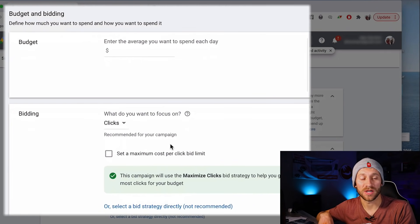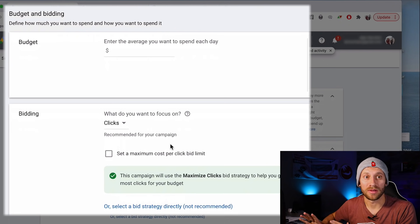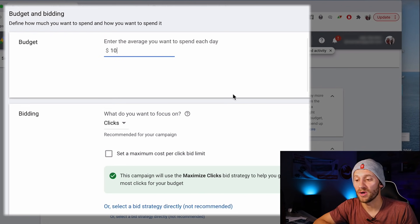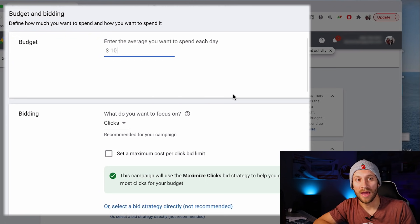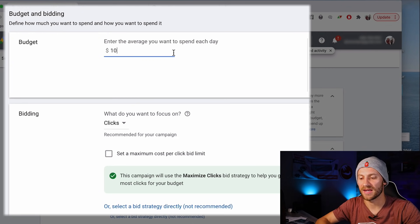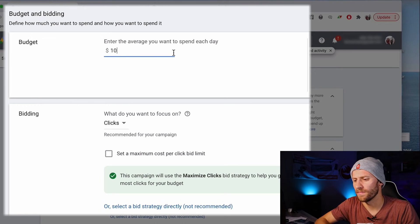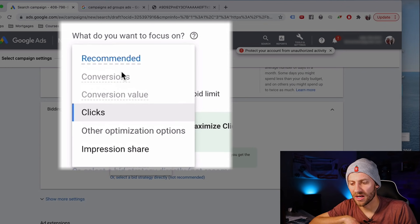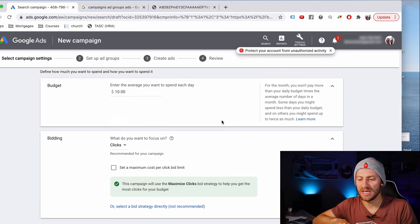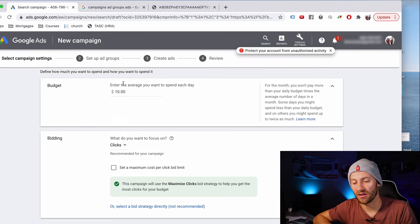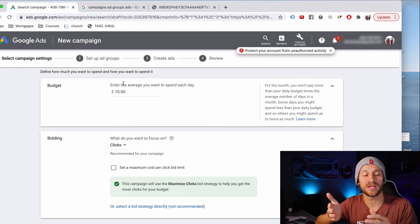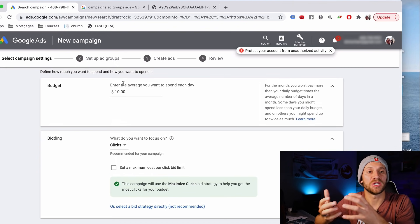Budget and bidding is where you tell Google how much you want to spend every day. In the beginning, I'd recommend starting small — $5, $10, $20 a day. We'll say $10 for this tutorial. You can always scale this: if you're spending $10 and making $20 every day, you can increase to $20 and see if you get $40. While you're testing and figuring out what's working, start low. When it asks what to focus on, we'll go with clicks — Google will try to get you the most clicks for your $10 budget.